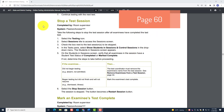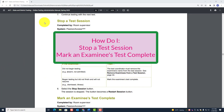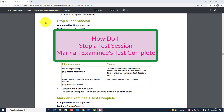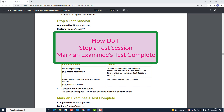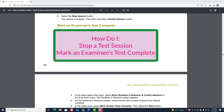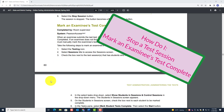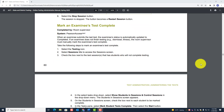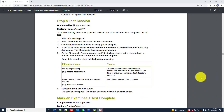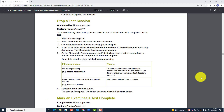In this video we're going to talk about how a room supervisor will be able to stop a test session and also how the room supervisor will mark an examinee's test complete. This is on page 60 of the online administration manual. We will discuss stopping a test and marking an examinee's test complete in the training platform for ACT.